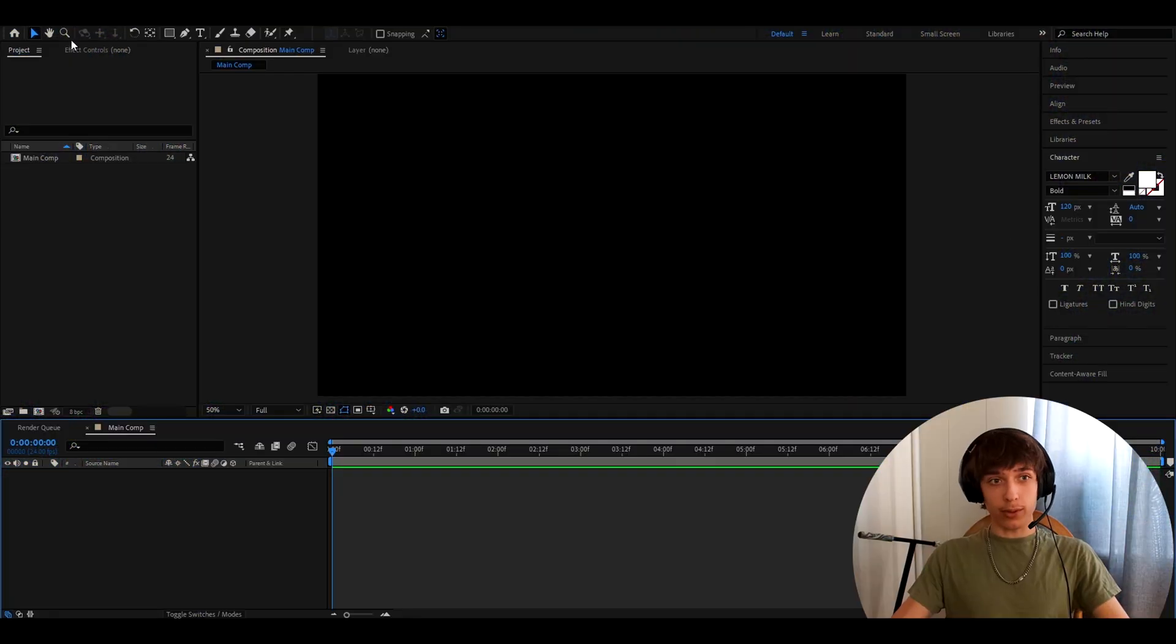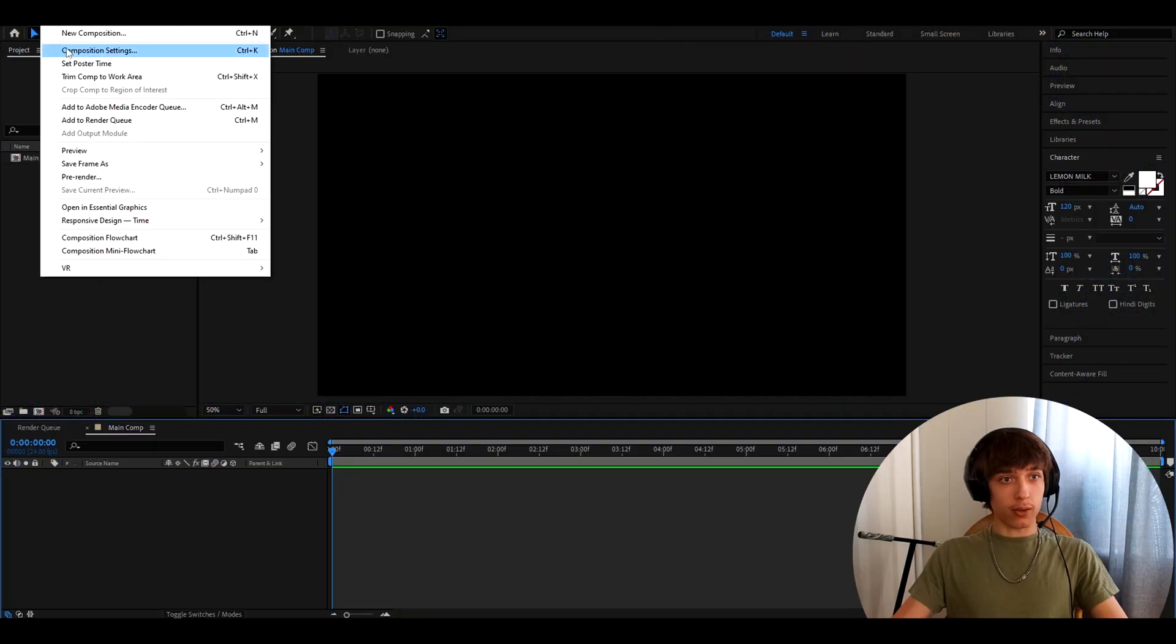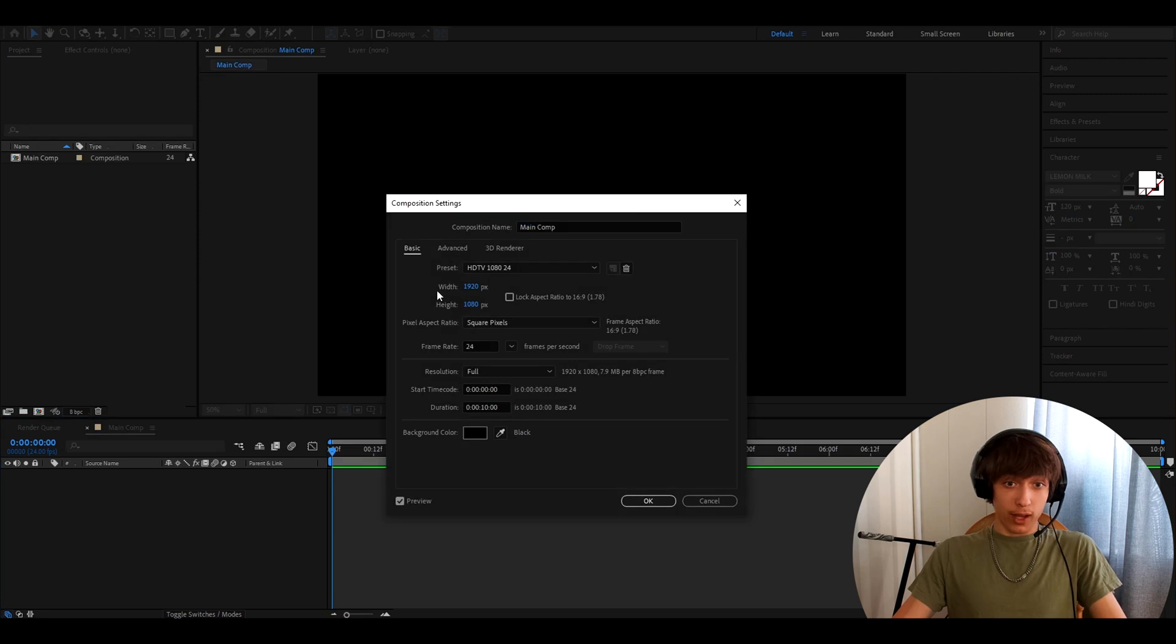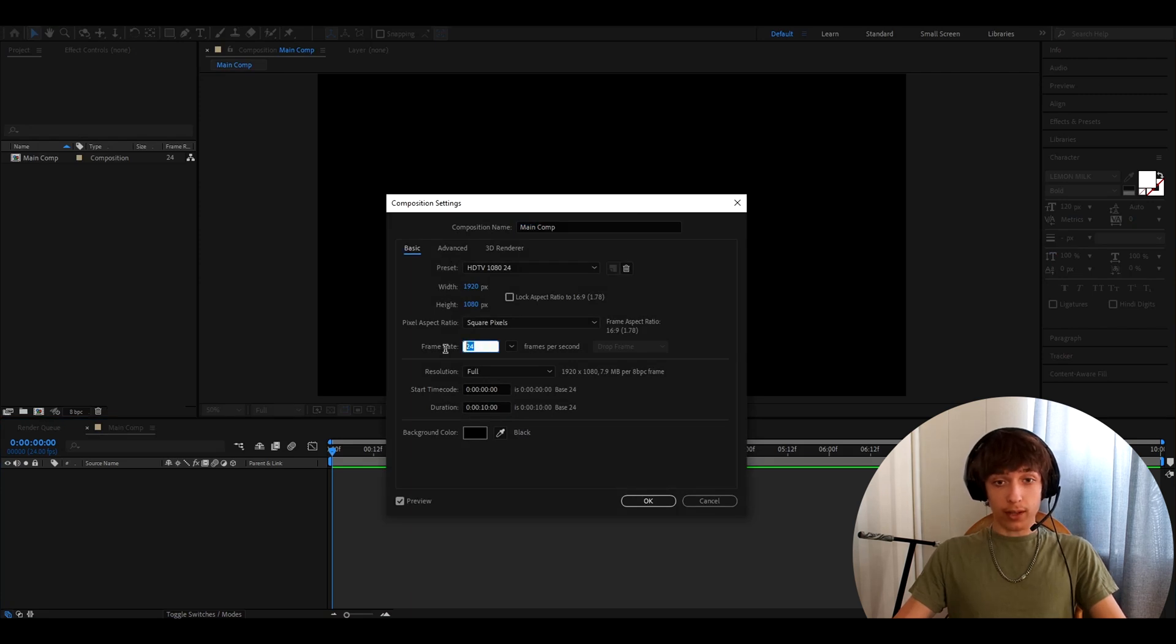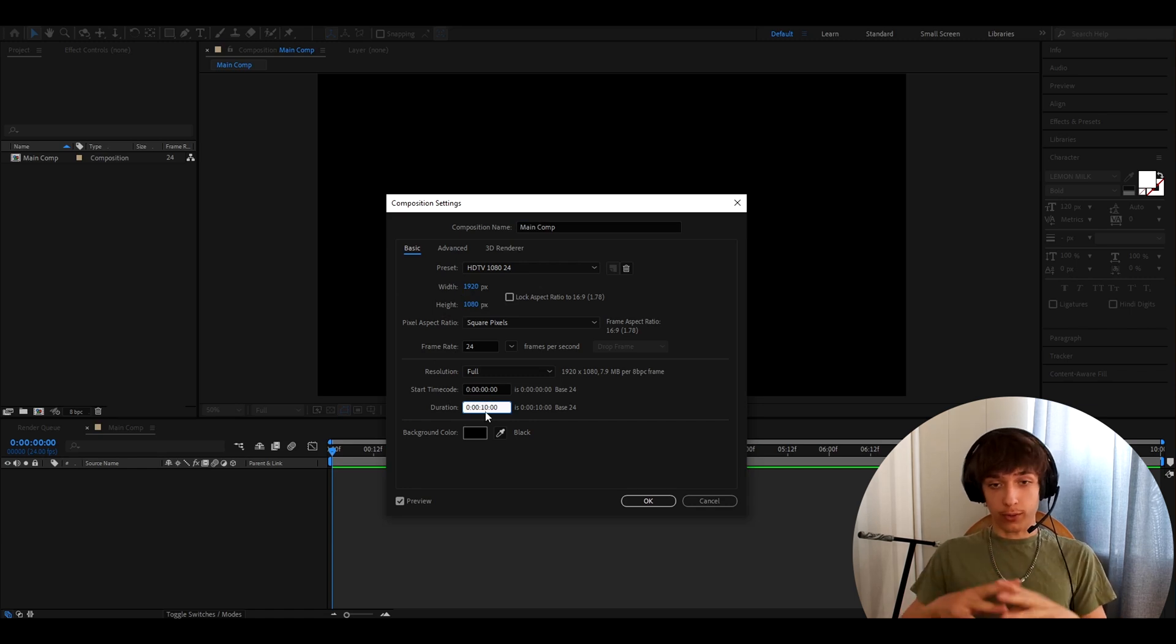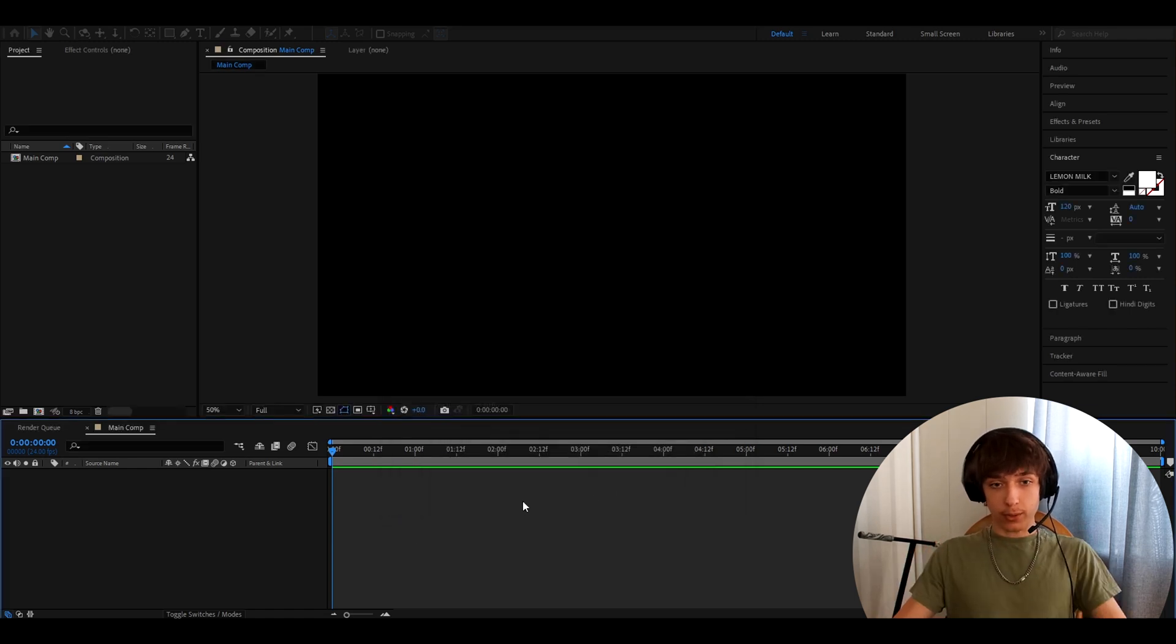Alright, so the first thing you want to do is check your composition settings right here. I like to have them like this, but I don't know what you like. I have it as 24 frames per second. You can have the duration whatever you want. This doesn't really matter. This is just for the text. Press OK.